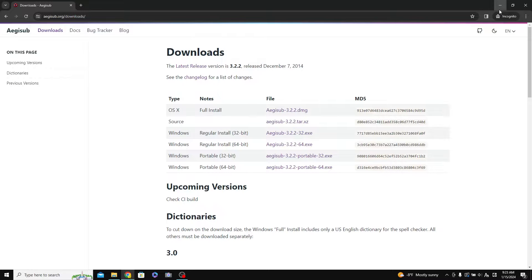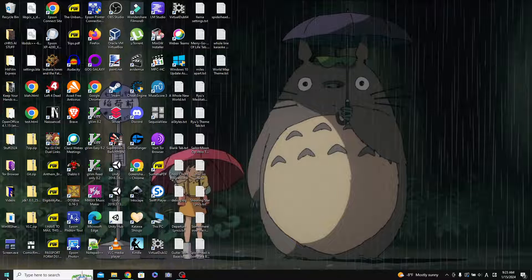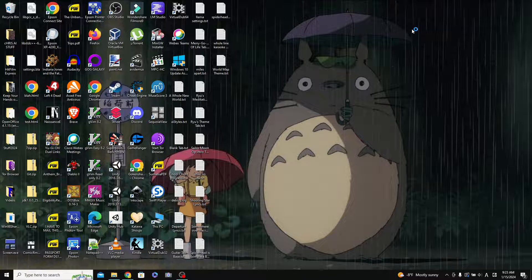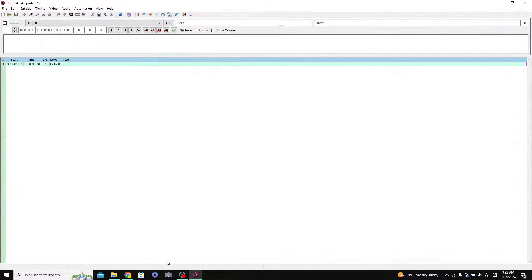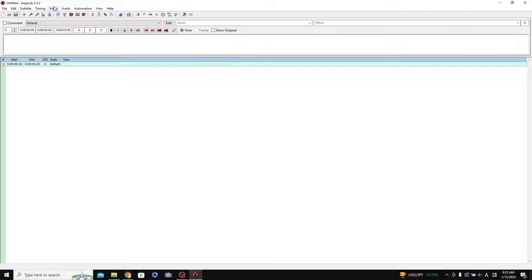Once you download and install it and start it running, you'll be met with this interface. There are a lot of buttons and things here, but it's actually not that complicated — not as complicated as it looks. The way that I like to do subtitle files with this is just to open a video first.